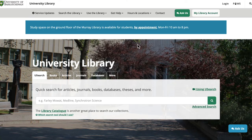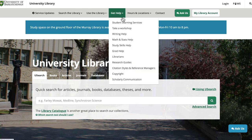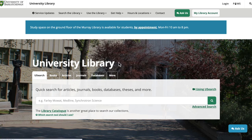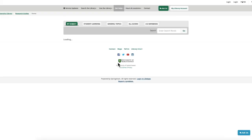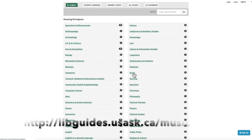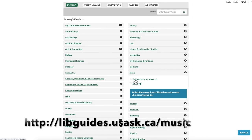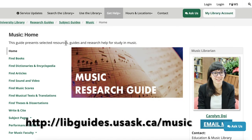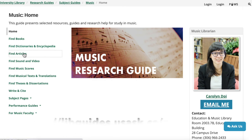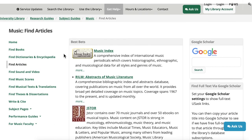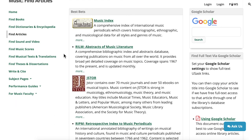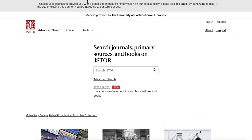If you want to see a list of all the music databases available, go to the music research guide. On the left hand side of the guide, select the articles tab and choose from the list of databases on that page. You might need to try more than one database since they all contain different content — there are different journals and journal articles in each database.